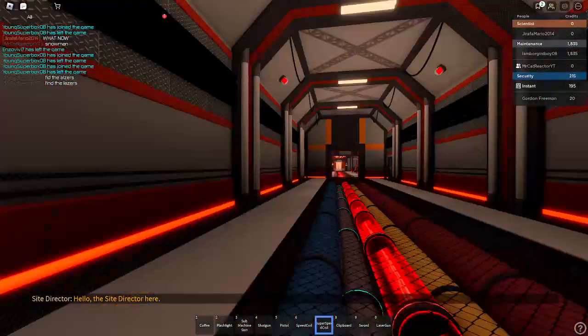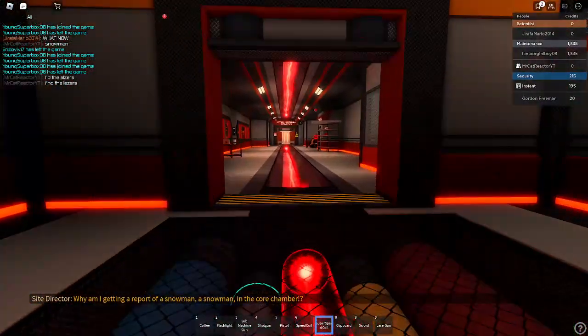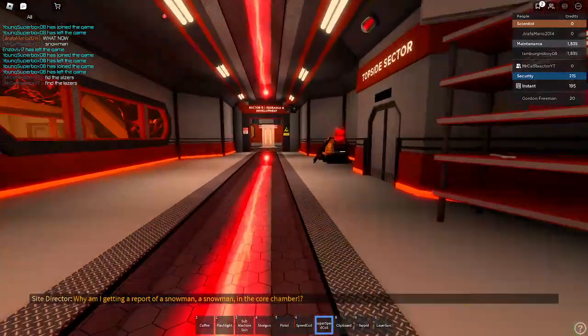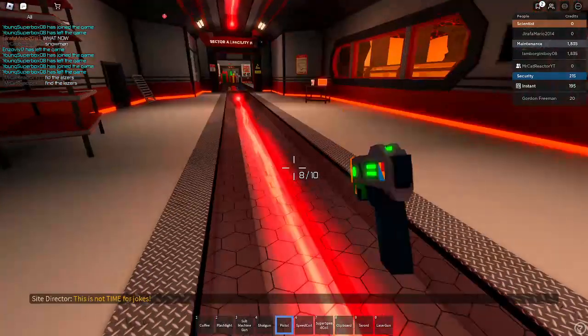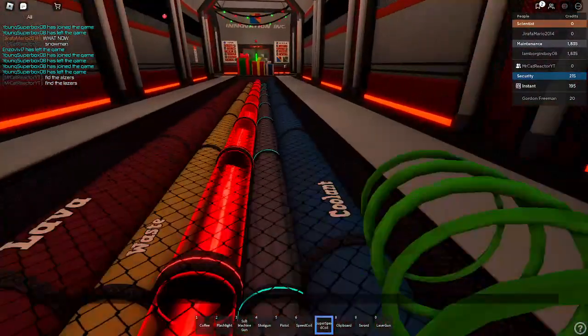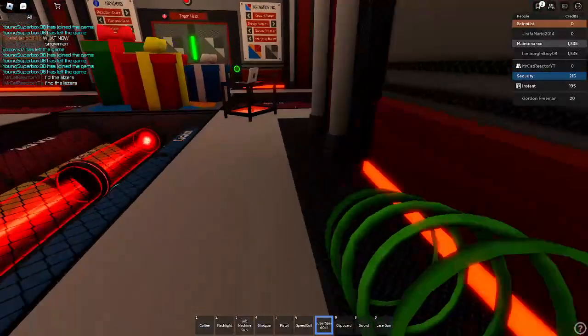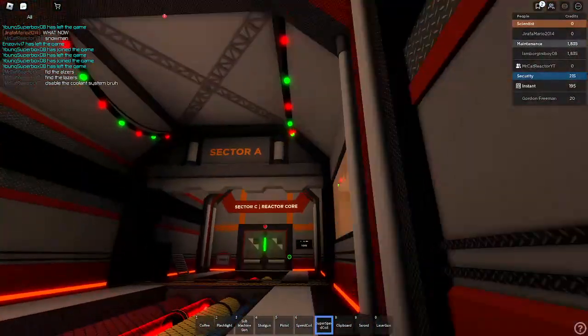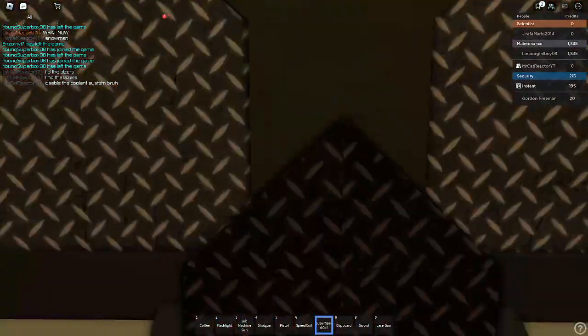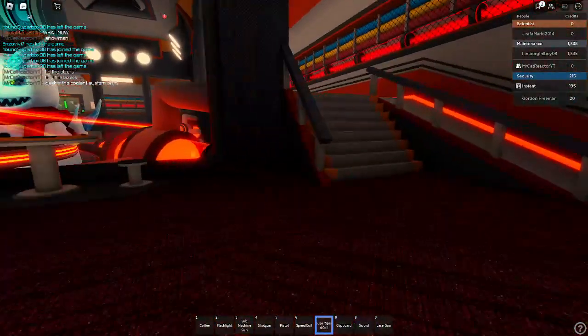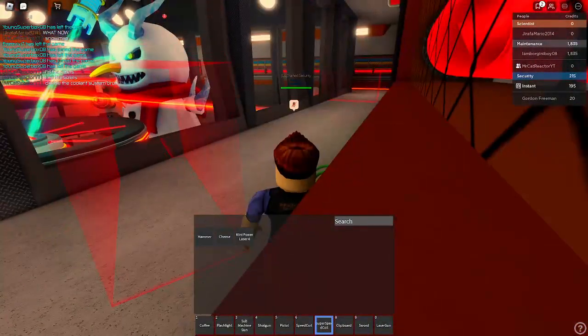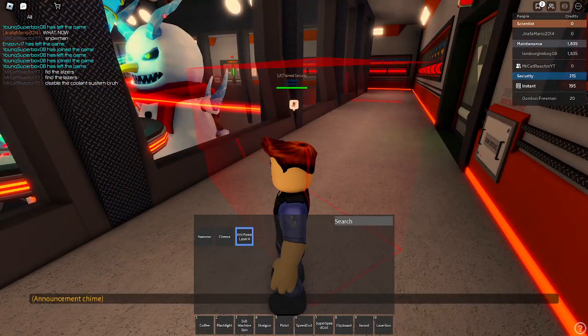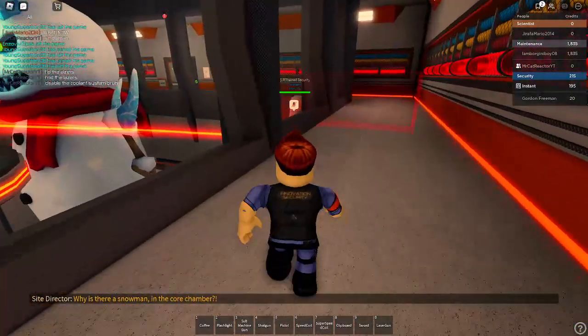Hello, the site director here. Why am I getting a report of a snowman? A snowman in the core chamber. This is not time for jokes. Why is there snow there? In the core chamber.